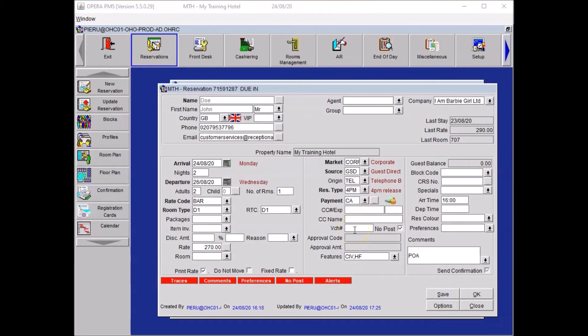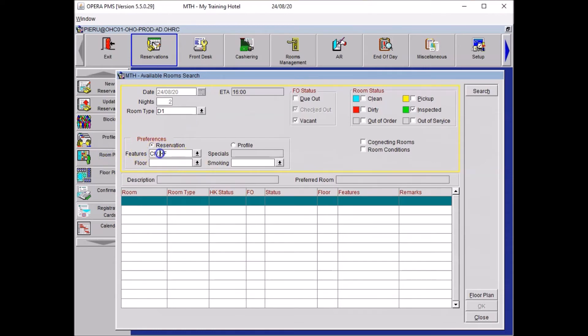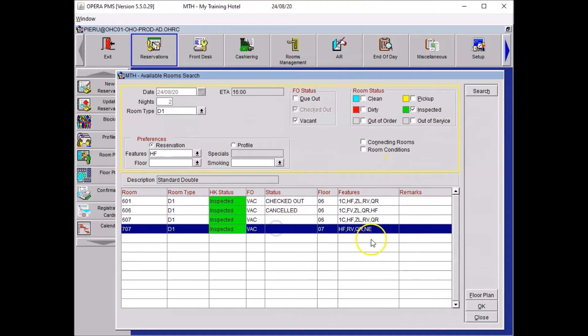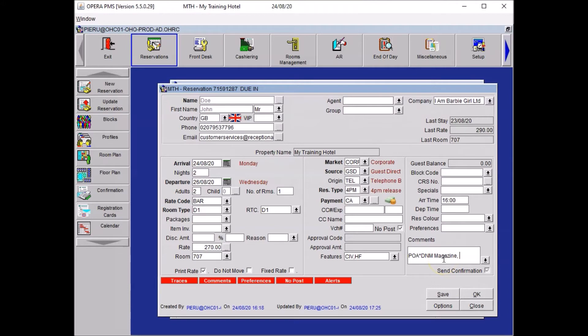Prior to checking the guest, because the room is specific and arriving today, I would assign a room in advance and write in the comments do not move and the reason why. So let's select a room together. There is no room with the city view in my hotel so I'll just remove that code. High floor is more important. Search. And then I select 77. I go to my comments and I write down do not move and the reason why. Magazine and housekeeping setup. Once you're happy with those details you just press save.